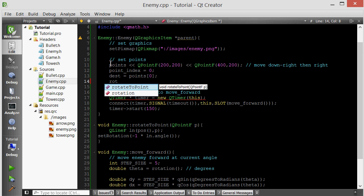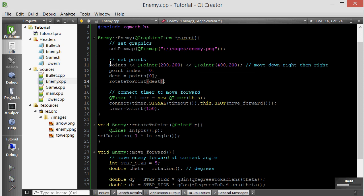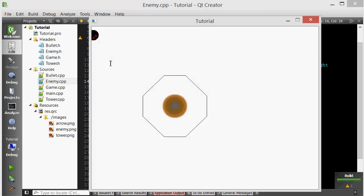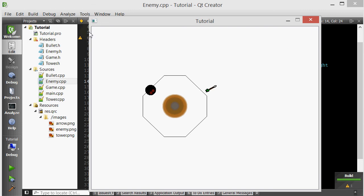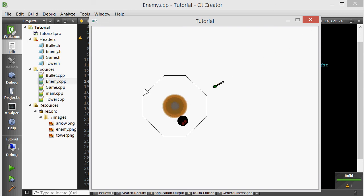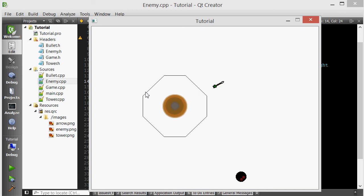We created this member function called rotate to point, which rotates to a certain point. Which point do we want to rotate to? Its destination. Let's test that out. The enemy is initialized with a list of points containing a point here and another point here. The enemy initially is rotated towards its first destination and then it moves forward at its current angle. The next logical step is to detect when the enemy reaches its current destination and have it rotate towards the next point in its points list.